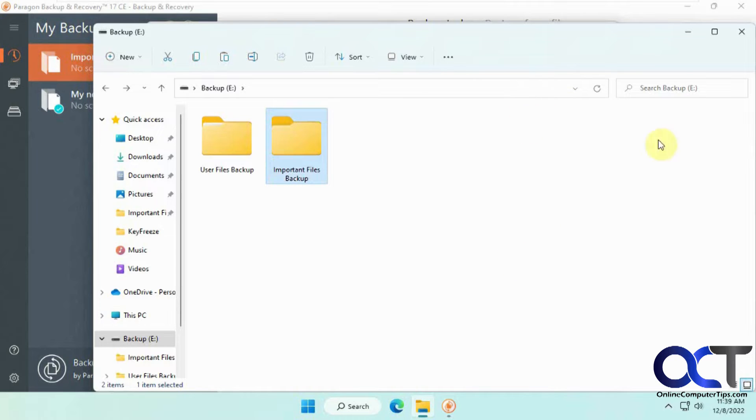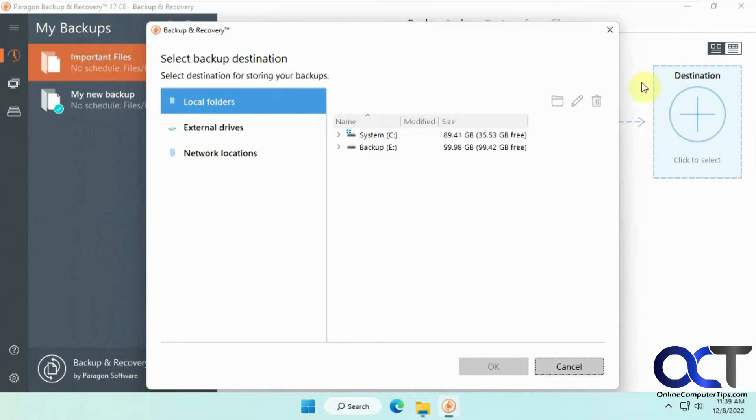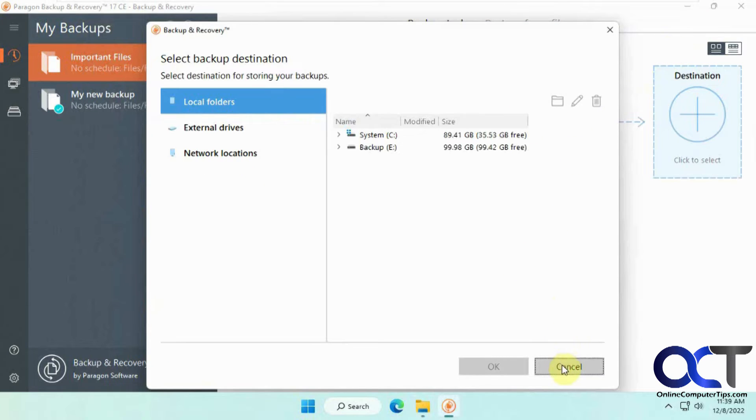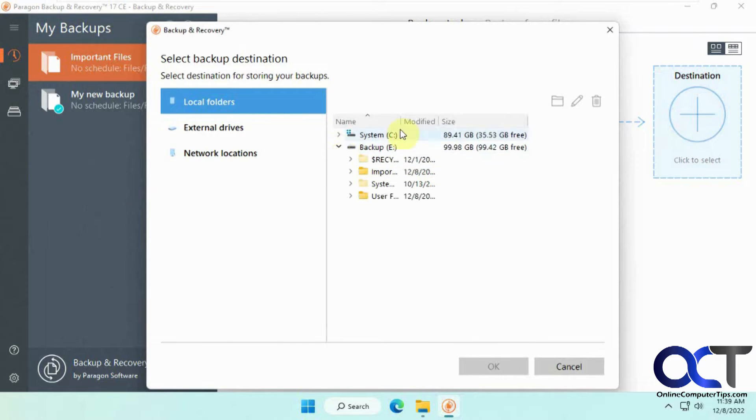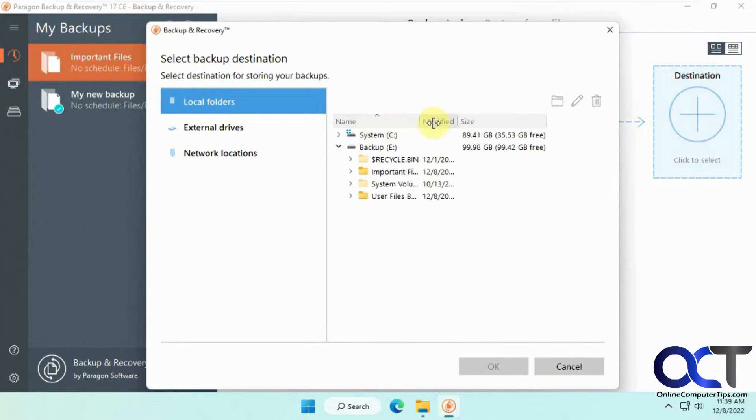Okay, so now we'll go back here. Cancel out so we could refresh here. And so we use this important files backup.